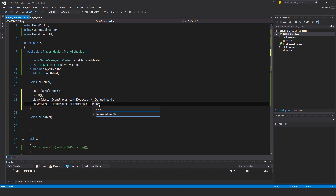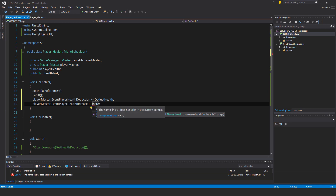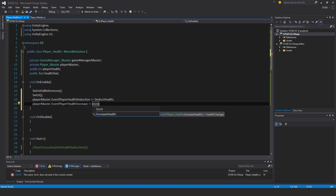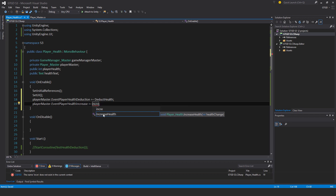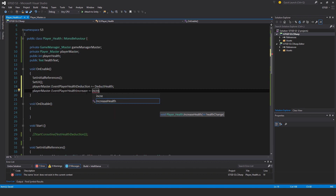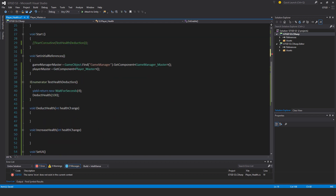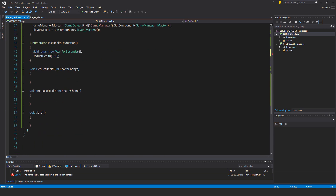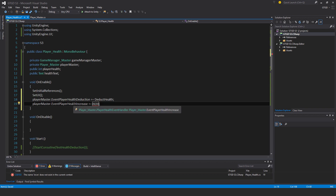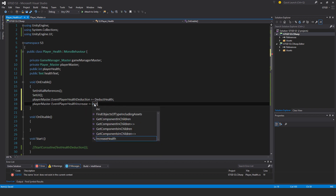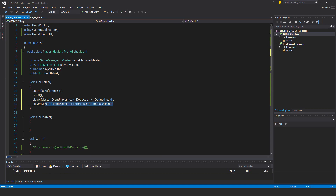And this one is EventPlayerHealthIncrease, subscribe IncreaseHealth. You'll find something very interesting with the way events work — when you want to subscribe a method it must be of the same type with the same signature. EventPlayerHealthIncrease and PlayerHealthDeduction have a parameter of type int, and IncreaseHealth and DeductHealth also have an int parameter. You cannot subscribe an invalid method — for example SetUI has no int parameter so you can't subscribe it to these events.